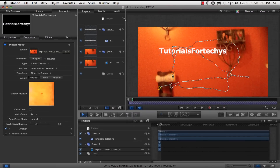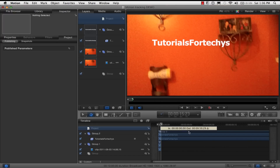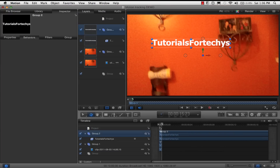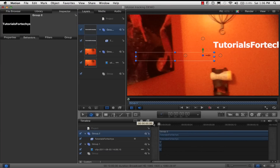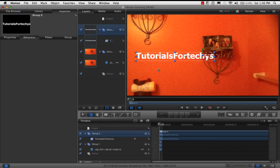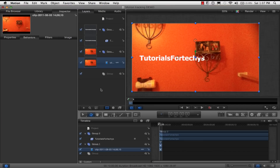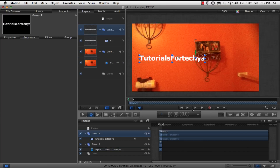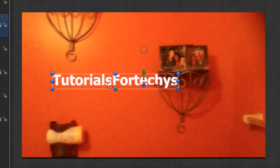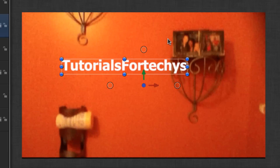So once the analyzing is complete at 100%, you can click on the Project layer. And you want to go all the way back in your timeline to the beginning of the clip. And once you go to the beginning of the clip, you can press Play. And you can see that the Tutorials for Techies text, or whatever object you have, is motion tracked to that video file.